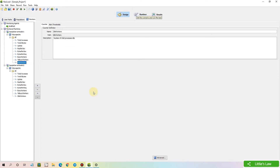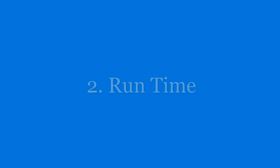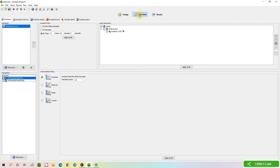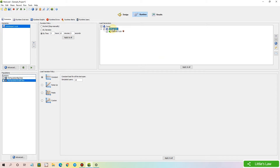Now let's move to the Runtime tab. In the Runtime tab, we have Scenarios, and under these scenarios we have Populations. We have the duration policy of the test, the load variation policies, and finally the load generators.